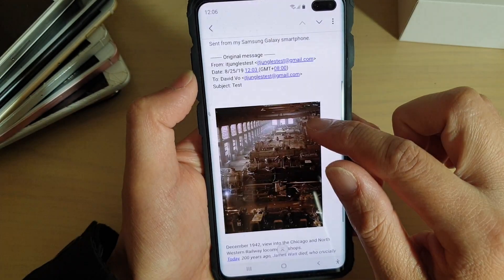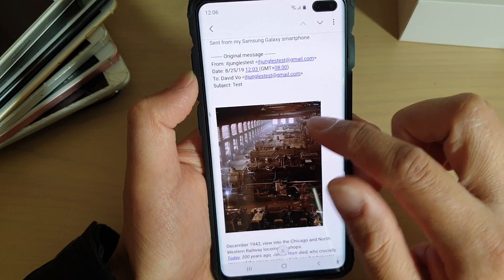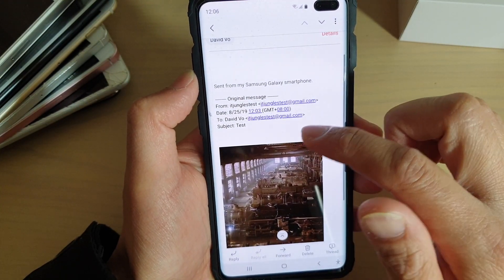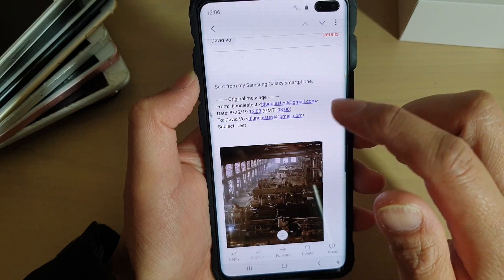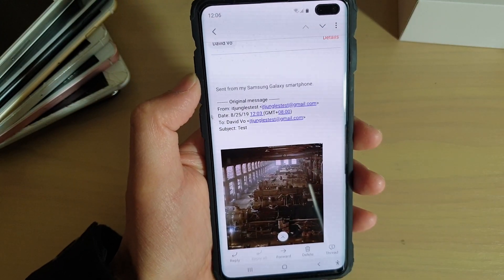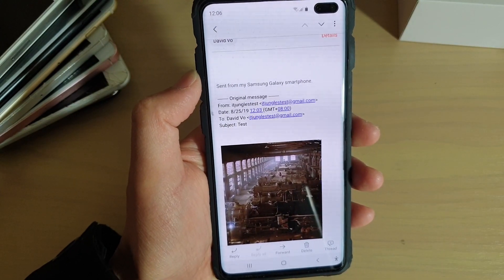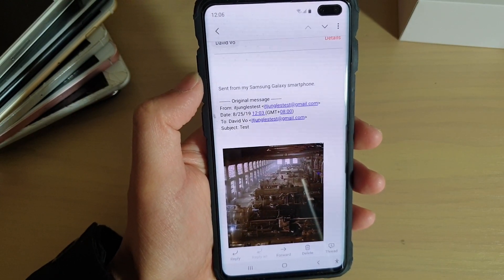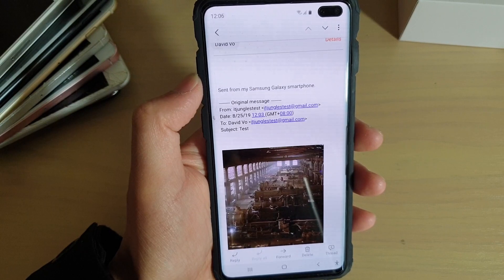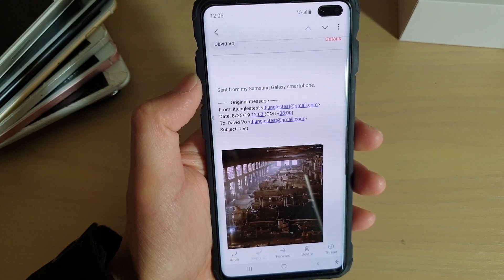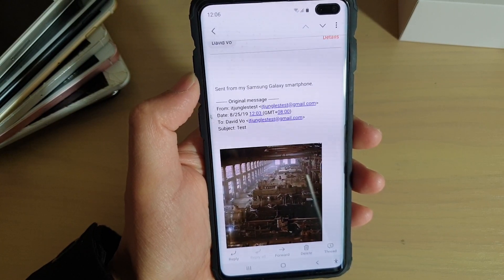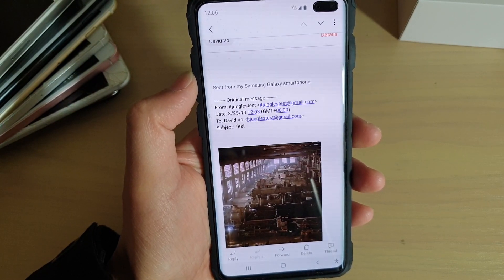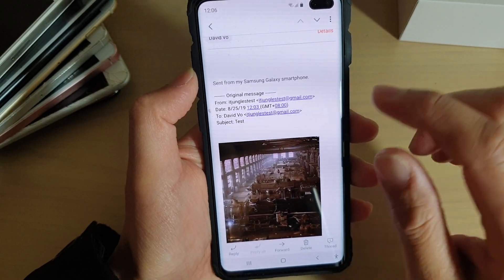The reason it is not showing is because by default it is turned off so that your phone can save mobile data. So if you are connecting to Wi-Fi, you can freely tap on the 'show images' button to download the images.